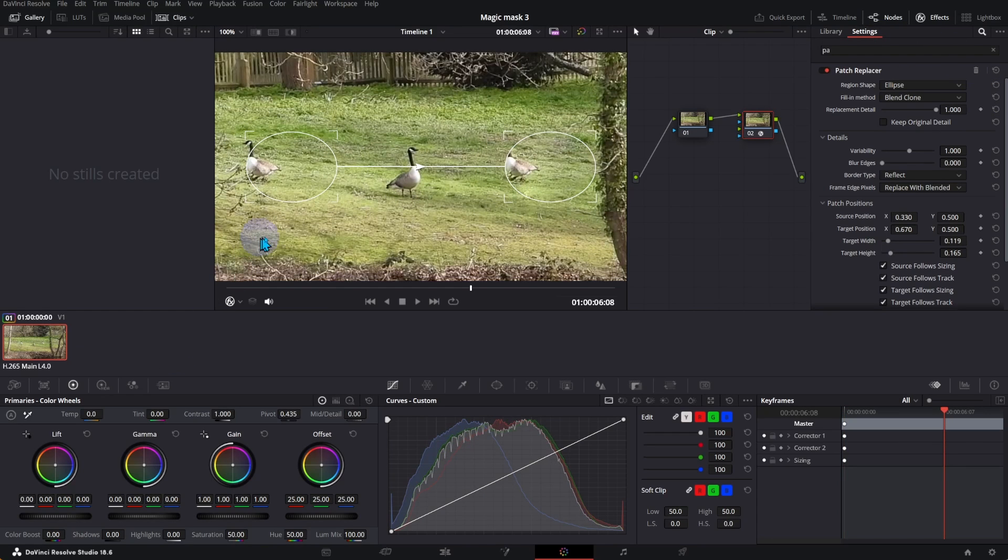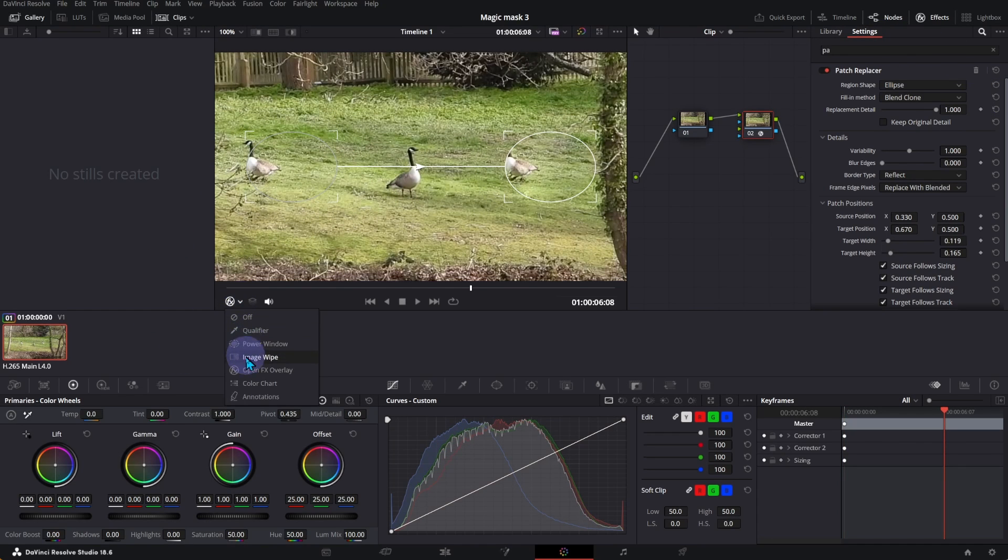You can see two windows, Clone and Source. If you don't see the windows, make sure Open FX Overlay selected.